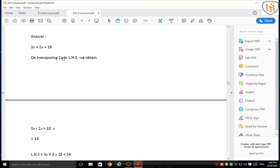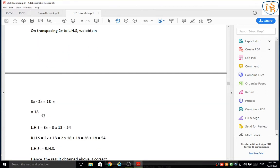On transposing 2x to the LHS, we obtain 3x minus 2x. We are going to change the place of variables so the variable is on one side and numbers are on the other, making it easy to solve. So 3x minus 2x is equal to 18. 3x minus 2x gives x, so x is equal to 18.